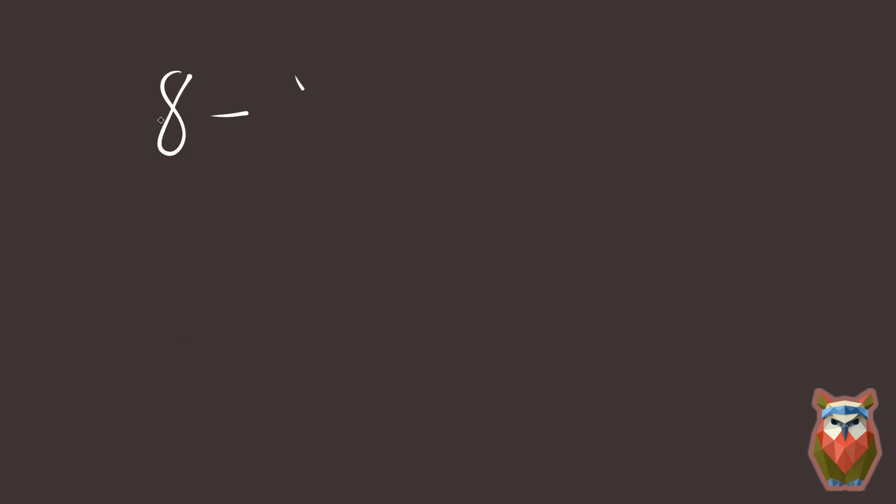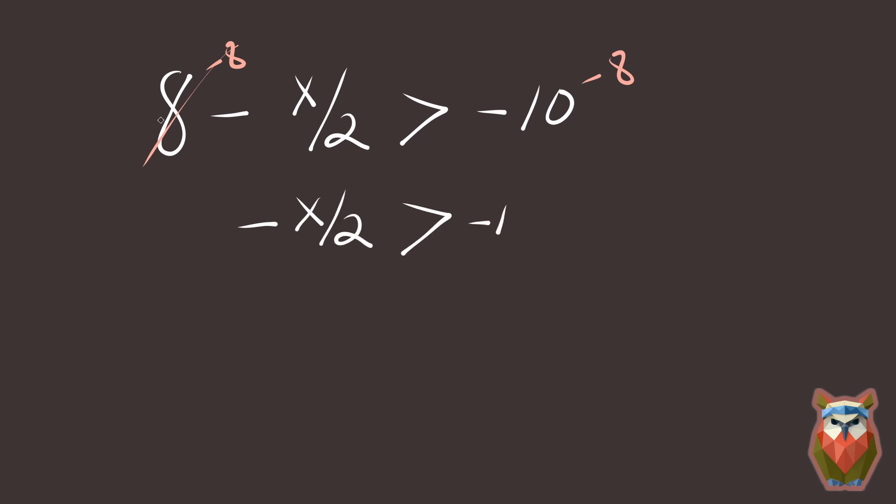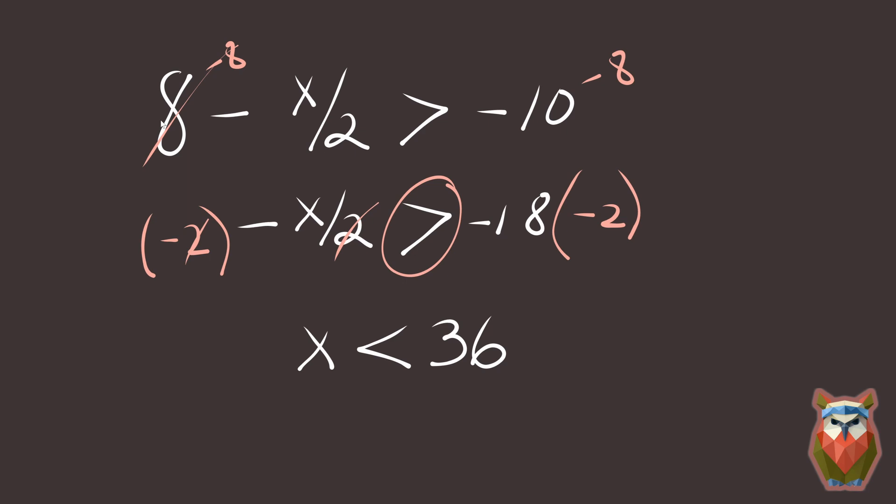8 minus x over 2 is greater than negative 10. Subtract 8 from both sides. Negative x over 2 is greater than negative 18. Now multiply both sides by negative 2. Watch out! x is less than 36. We had to reverse the direction of the inequality.